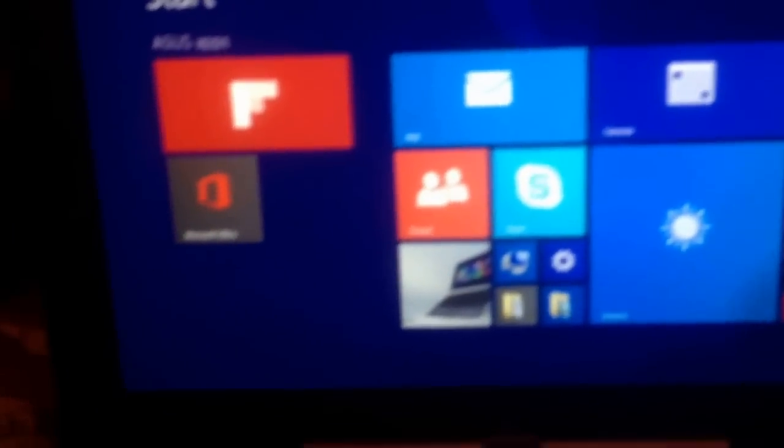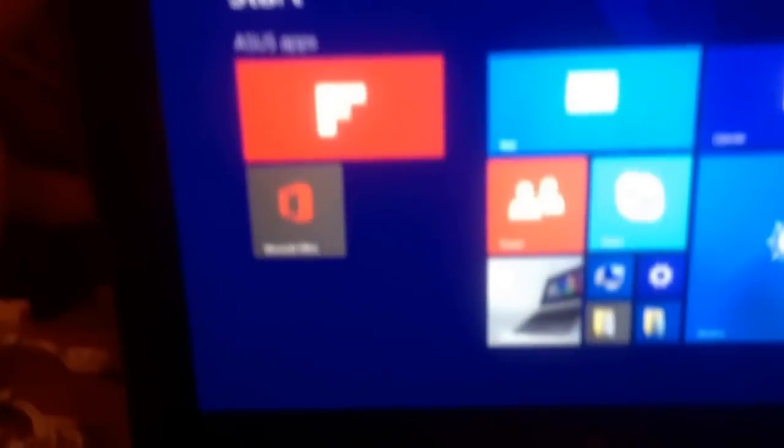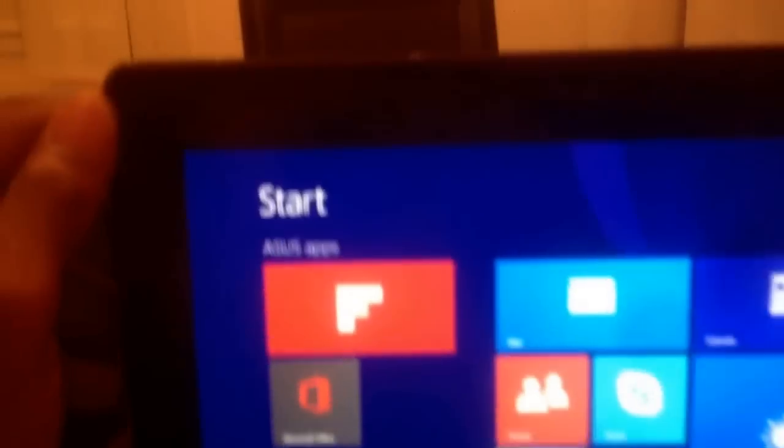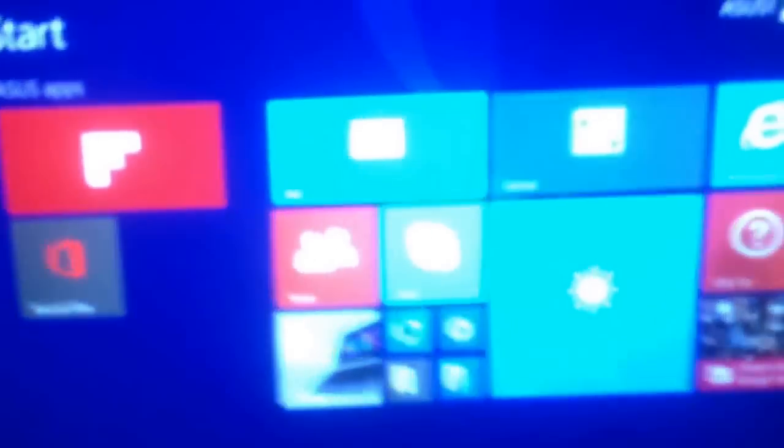How you doing today YouTube? I know a lot of people have been having a problem with this computer. I believe the model is the T100.